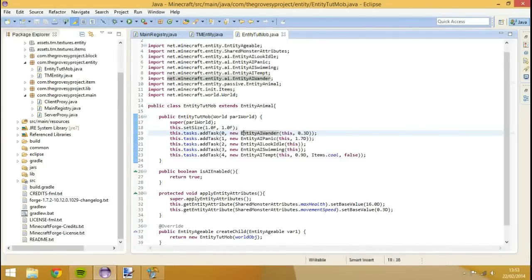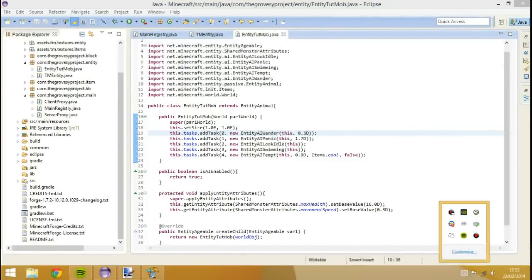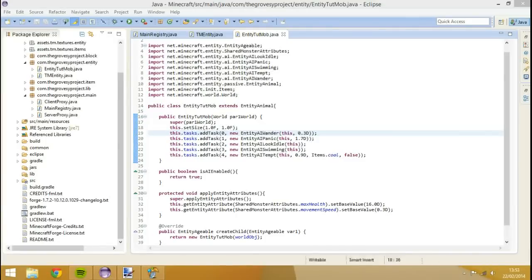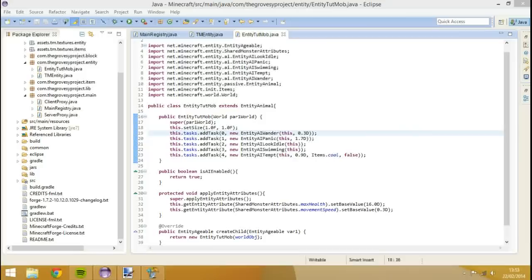Hey guys, GrosjeProjectOr1 here with another episode of Modding with Minecraft Forge. Today I'm going to be showing you how to actually render your mob and give it a texture. So let's get started.